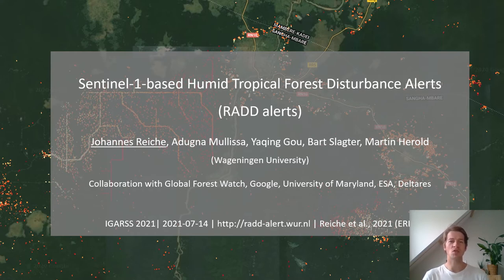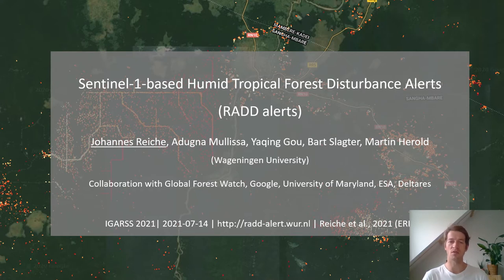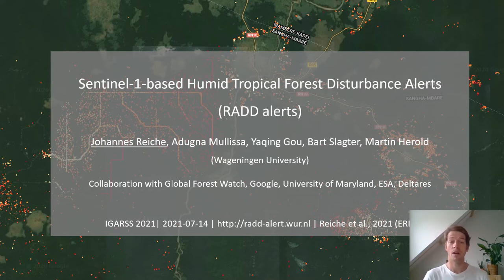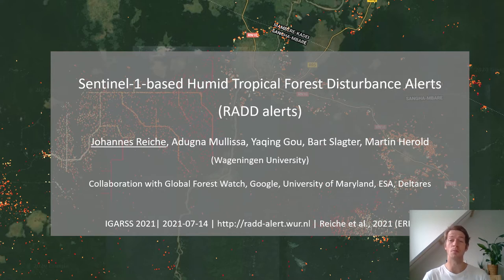I am giving this talk on behalf of my colleagues from Wageningen University and I would like to also recognize our colleagues from Global Forest Watch, Google, University of Maryland, the European Space Agency, and ATARAS, who also strongly contributed to this work.